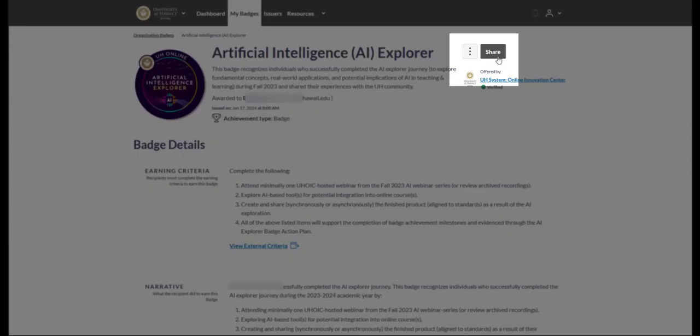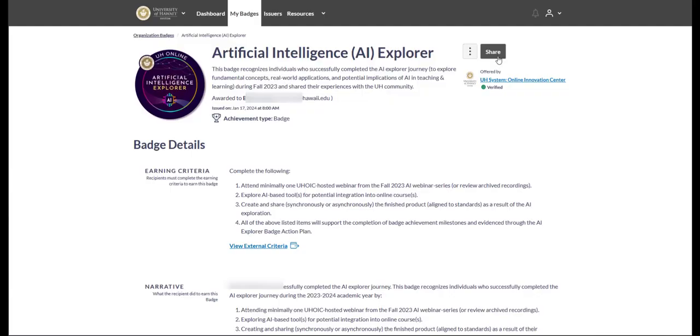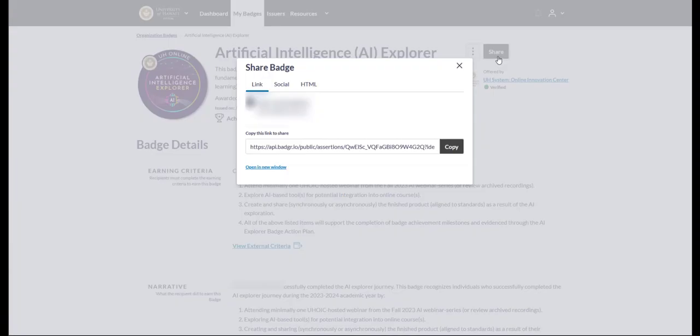In the upper right-hand corner, click on Share. Under the Link tab, copy the URL link.